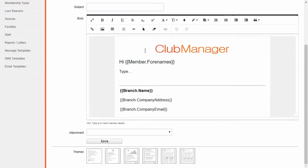Now these themes show the Club Manager logo here, but once we get your logo into your account, that's going to show your logo there. Now you can see it's got member.forenames. That means it's going to mail merge the email with your members' names.